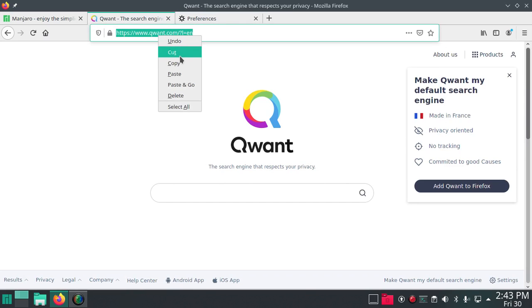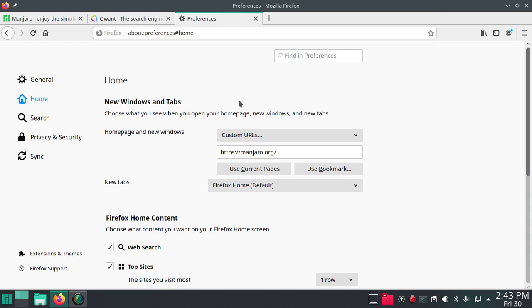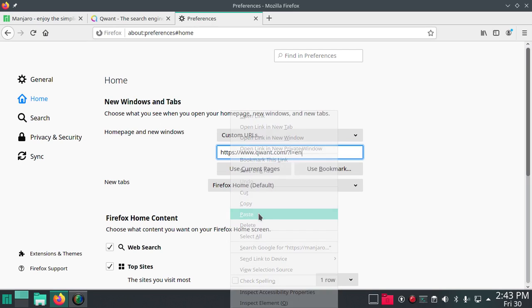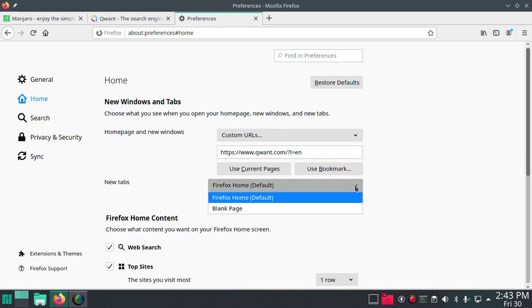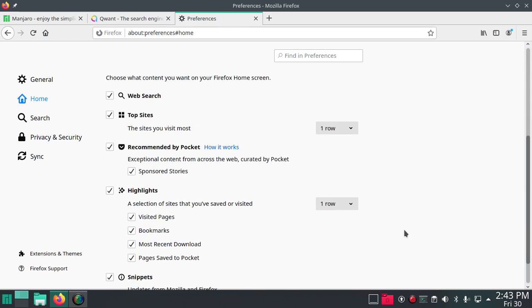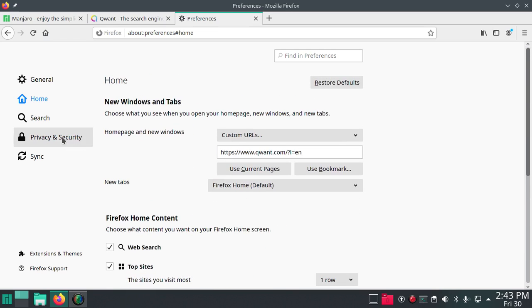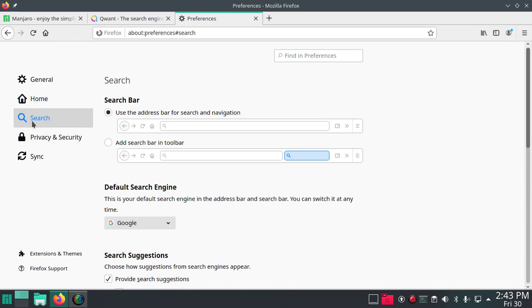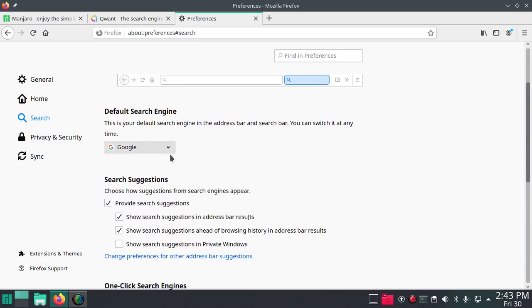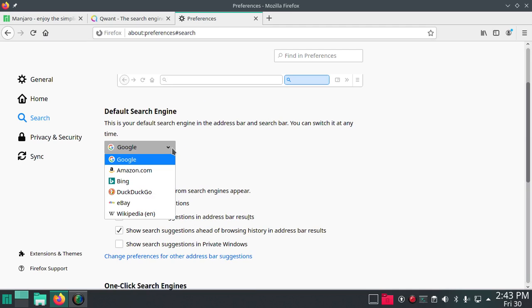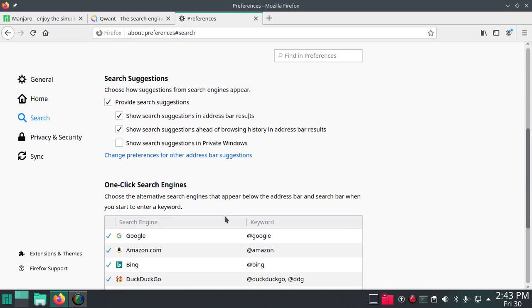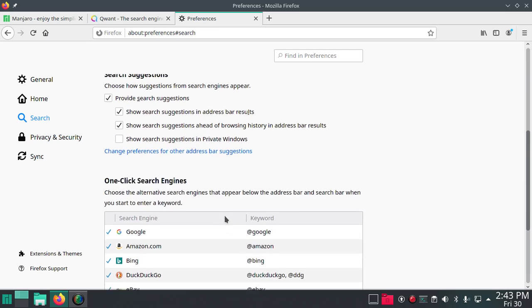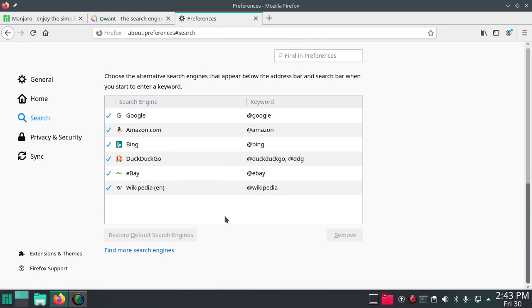But I want Quant to be on the front search. Goodbye Google, we'll throw DuckDuckGo there. I have other things that I would prefer.